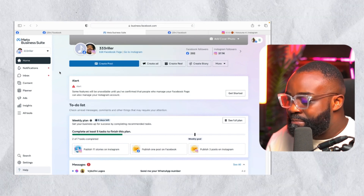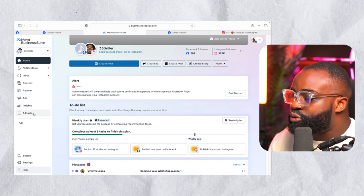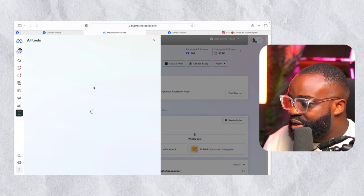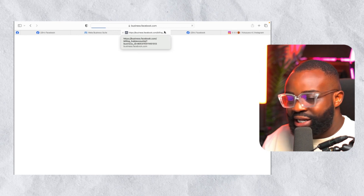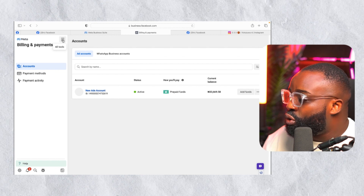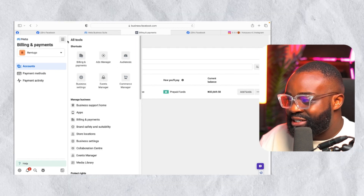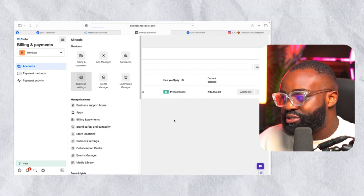Once you are logged into your Business Suite, come to 'All Tools.' You can navigate to Billing and Payment, or go straight to Ads Manager. I usually go to Billing and Payment, and then from there click the three lines on the top left and go to Business Settings.